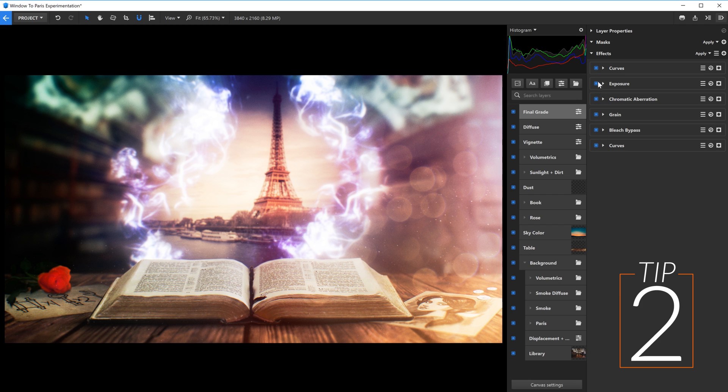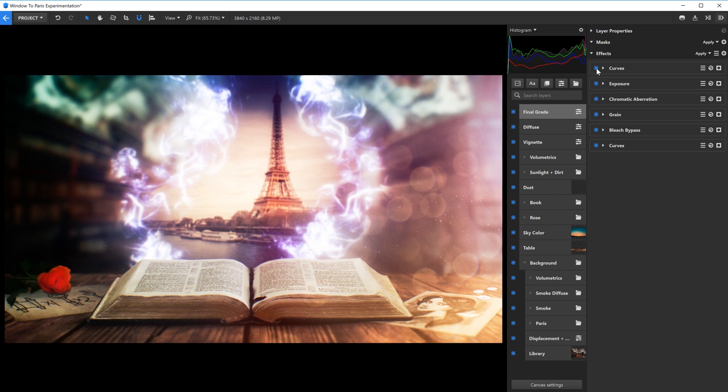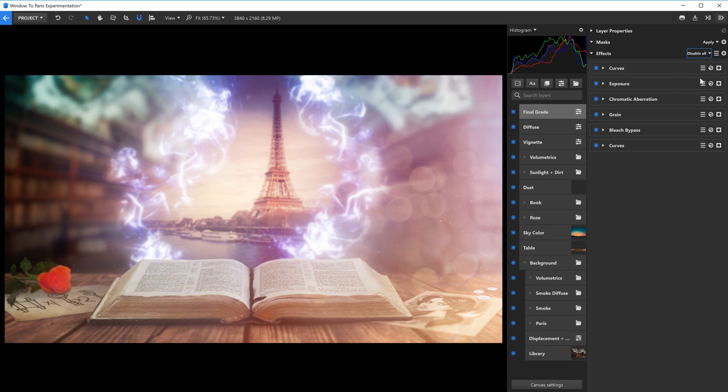Sometimes when you're compositing an image, you want to see the layer without effects or masks. When you're deep in a project you might have several effects applied, and it can slow you down to turn them off one by one.